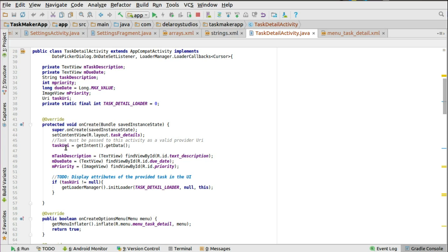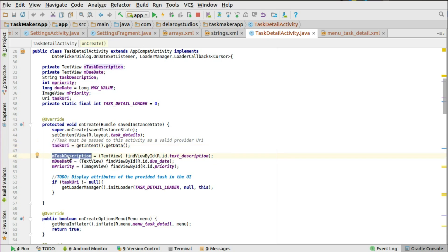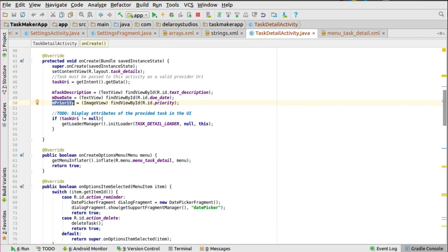In the onCreate method the task must be passed to this activity as a valid provider URL. You get that from getIntent and getData, passing the value to the task URL — that's the URL data linking to the directory in the content provider which gets access to the SQLite database. The task description, due date, and priority are the views we want to set values to — the TextView and the ImageView. You check firstly if the task URL is not null, then trigger the loader manager to start fetching data.